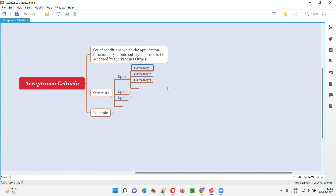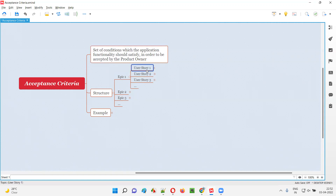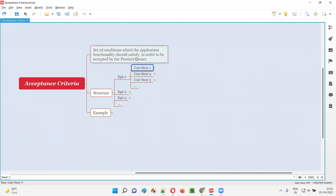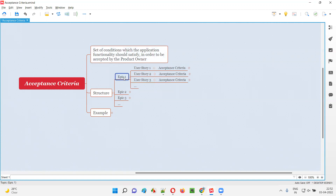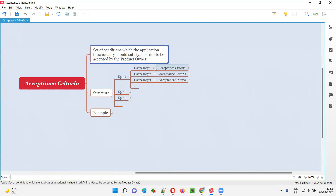All these epics and user stories will be created in agile projects by the product owner. While the product owner creates these epics and user stories, for each and every user story, the product owner is going to write something known as acceptance criteria. Each and every user story has an acceptance criteria, and it is the product owner who has written this acceptance criteria.